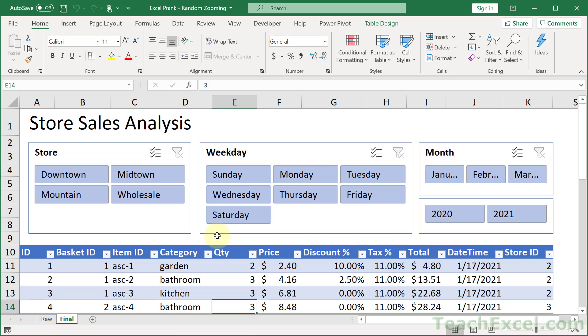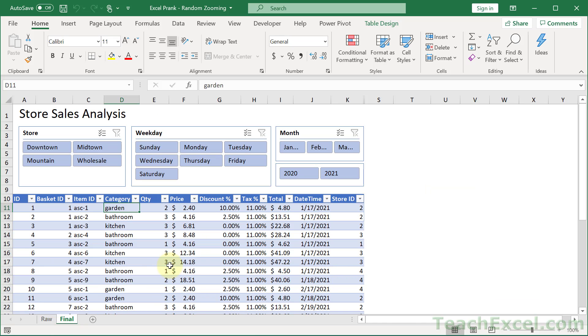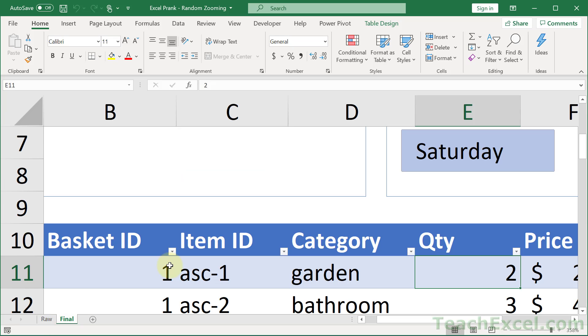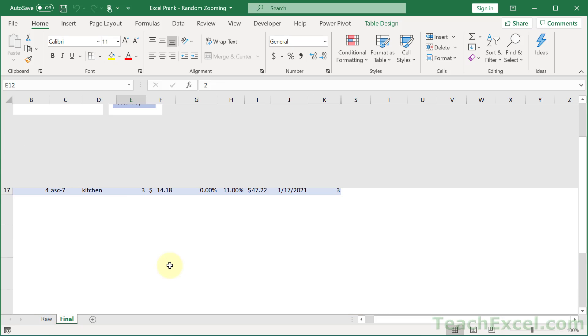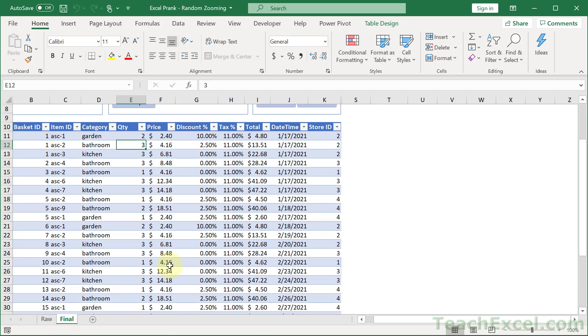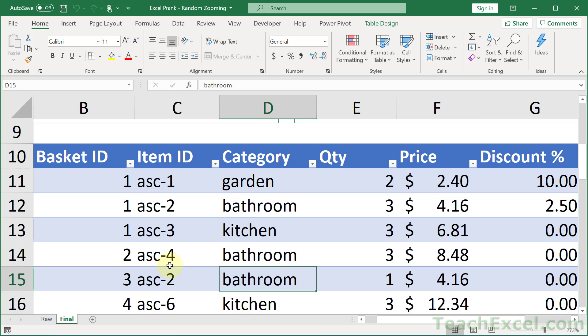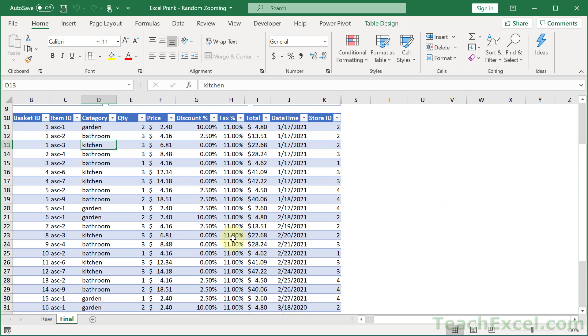But why did it zoom? I don't know. So if I click another cell, oh now it's back. And then you're navigating around, zoomed again, what happened? Go to another cell and it's back. So the prank is that it will randomly zoom in or out the spreadsheet and then when you select another cell it will zoom back to its normal level.